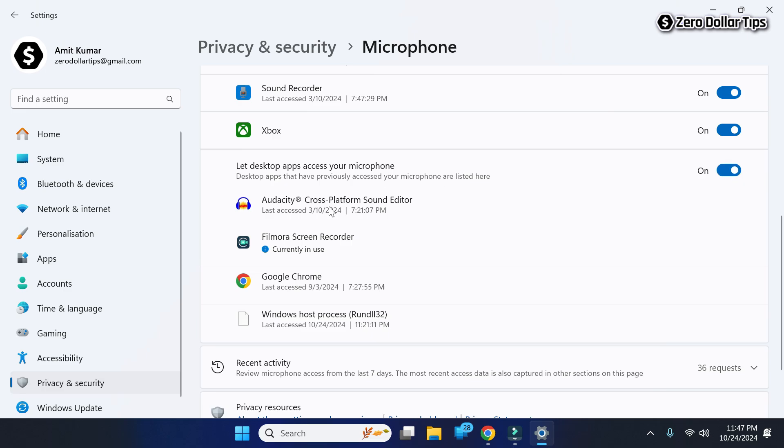Here you can see Google Chrome, and once you enable this option, from now on Google Chrome will be able to access your microphone. So that's it guys, this is how you can easily allow microphone access on Chrome in Windows 11.